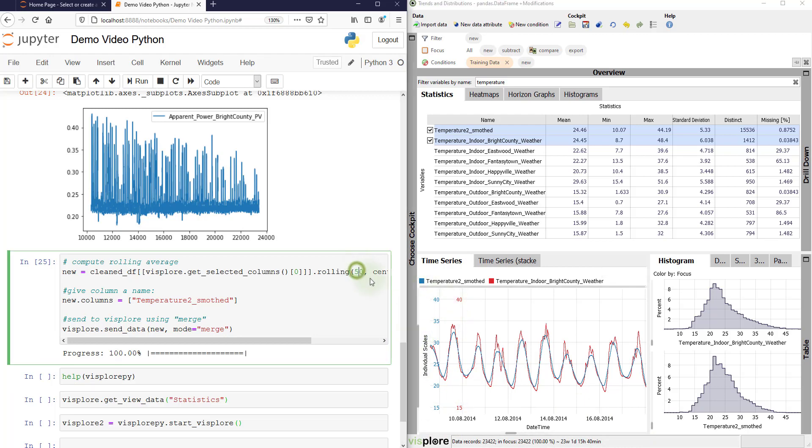Because when we update the parameters, we see immediately this part of the data again. And then we can just, for example, adjust the parameter to 20. Let's make a not so strong smoothing.